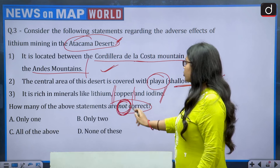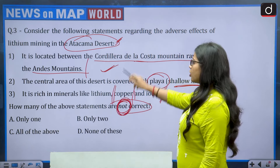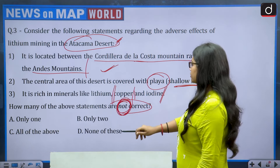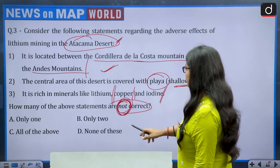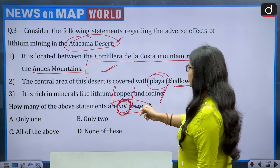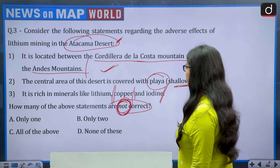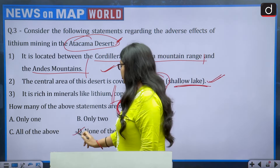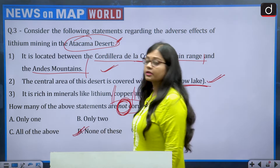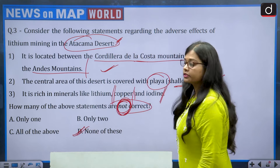The question asks how many statements are NOT correct. All three statements are correct. So the correct answer is option D — none of these.